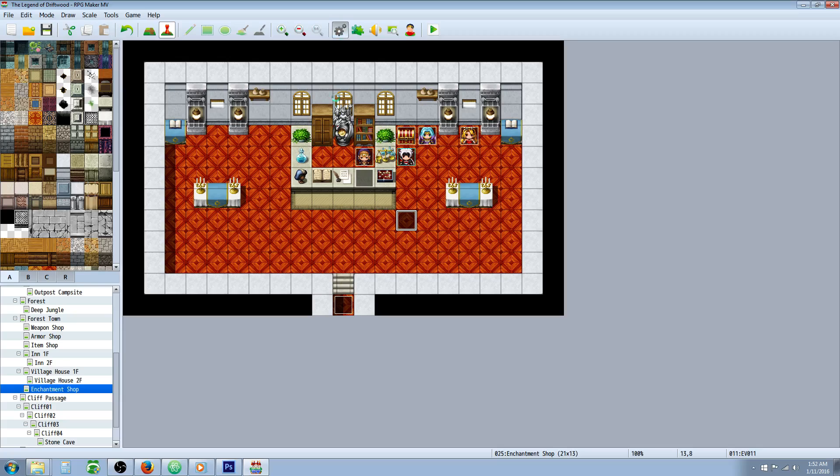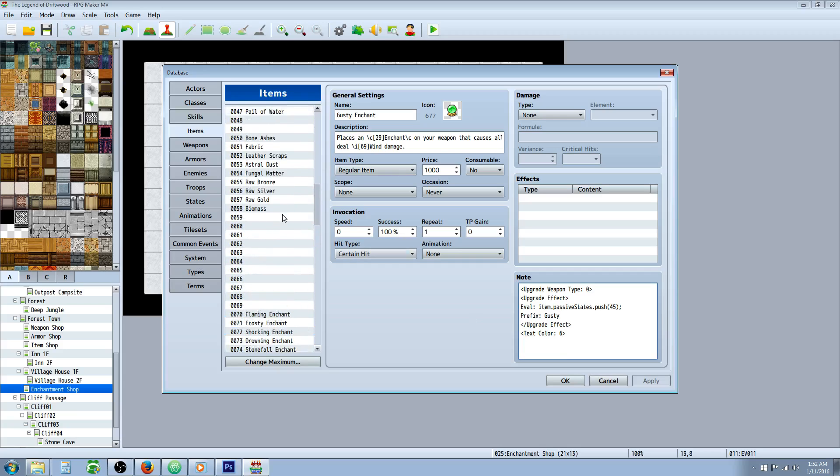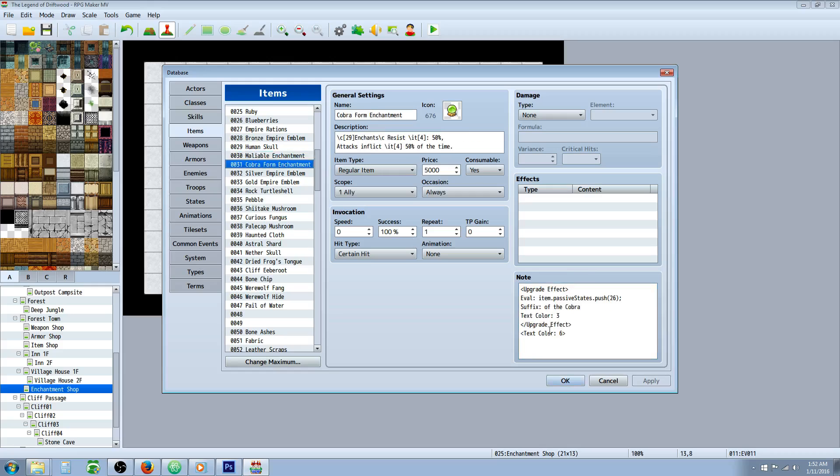If we go to the database, we're just going to add a note tag. On the enchantment items, you would just put text color inside the upgrade effects.